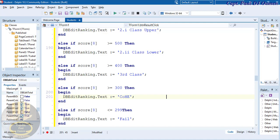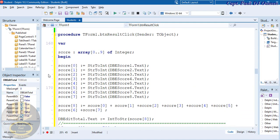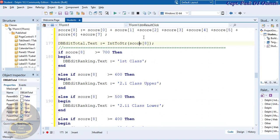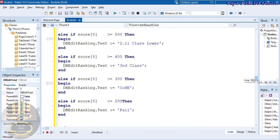The program is done. The array is declared, scores are added and totalled, and the ranking is determined from the total score. Let's run the program.